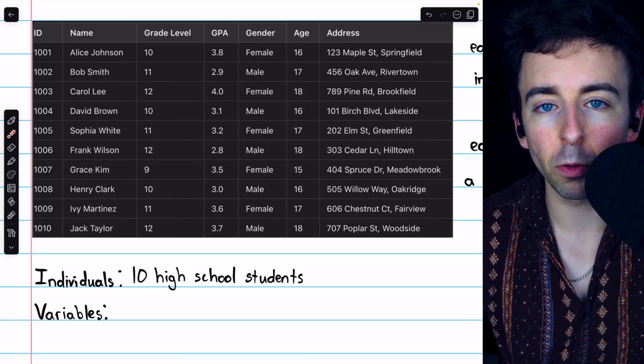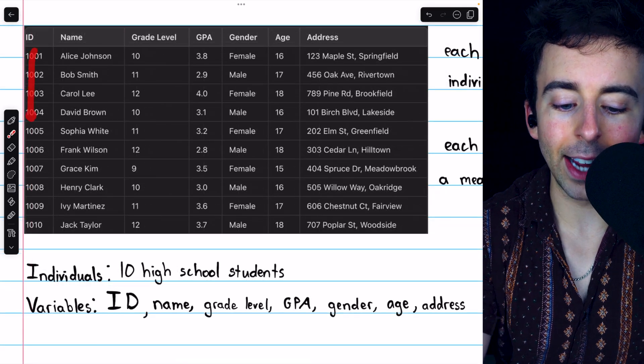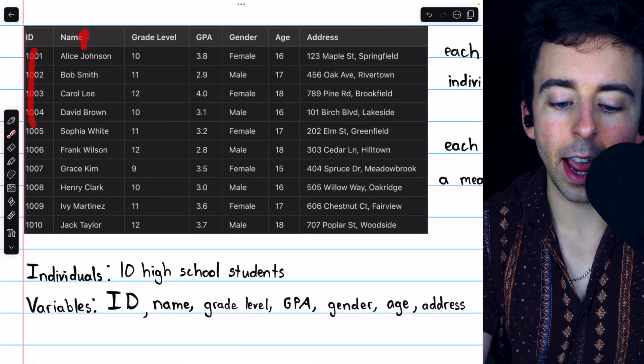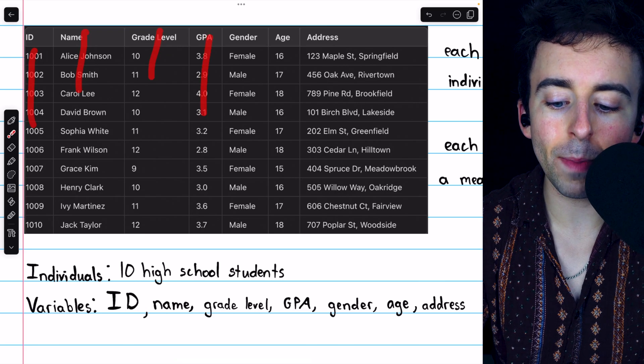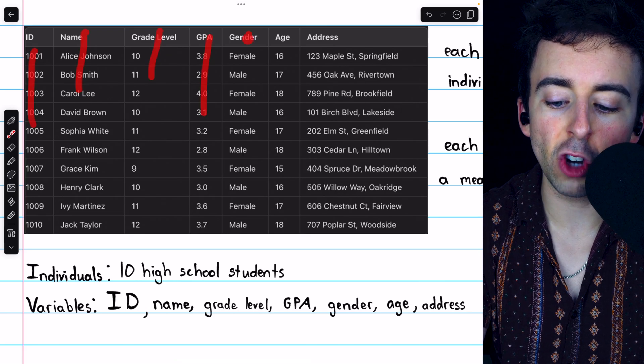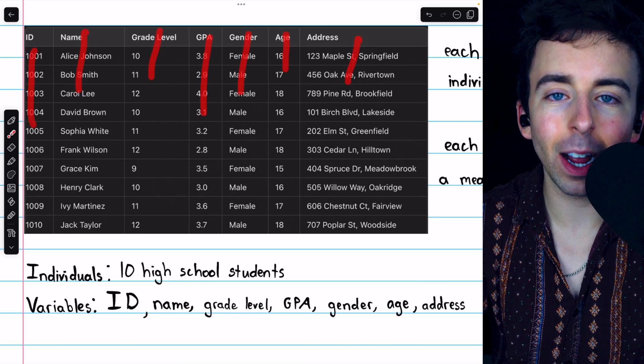the variables are what we see in the columns. These are the different characteristics that are measured. These are the ID, the name, the grade level, the GPA, the gender, age, and address.